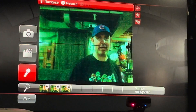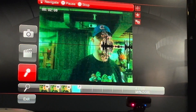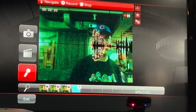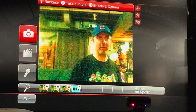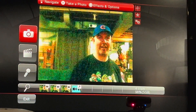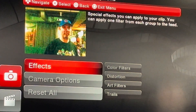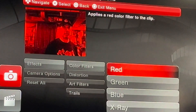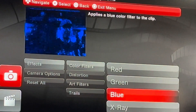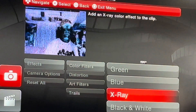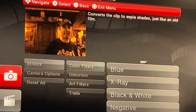You can go to the microphone and record just audio if you wanted to. You can do all kinds of things — you can go to effects. This is pretty interesting. Color filters: Red, Green, Blue, X-ray, Black and white, Negative, Sepia.